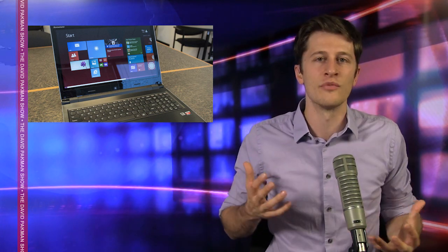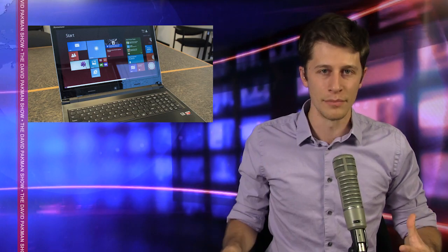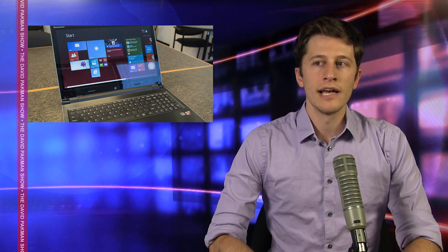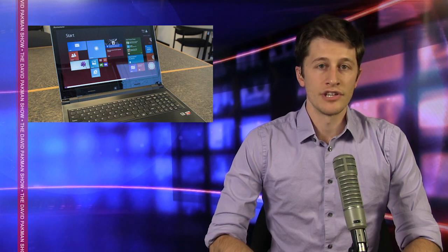Yeah, I would say to everyone listening, avoid Lenovo at all costs now. I mean, I know all sorts of companies are doing shady stuff like this, but now that we have confirmation, just don't do business with them.